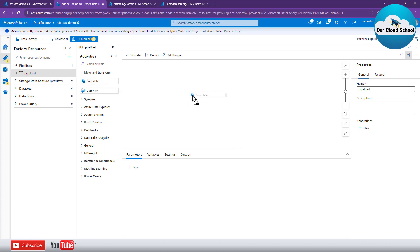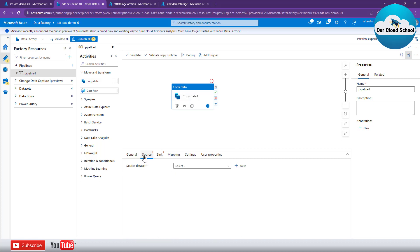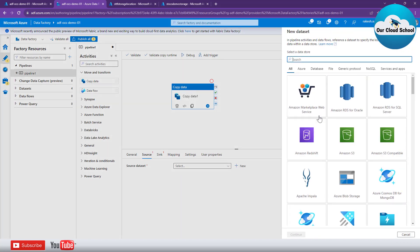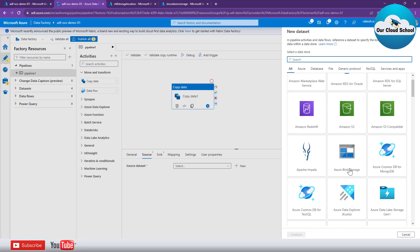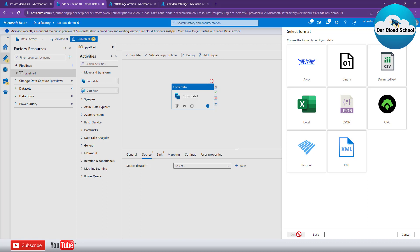We'll be using a copy activity, which is available inside 'Move and Transform'. Let's drag the Copy Data activity onto the canvas. You need to specify the configuration details for this activity. First, specify the source — the location from where the copy starts. To specify the source location you set the dataset. I've clicked the 'New' button and here you choose your dataset type. For our example we'll use Azure Blob Storage.